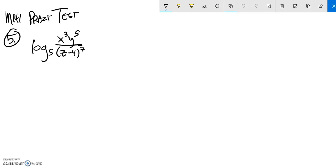All right, Math 141 practice test, we are supposed to expand this beast.